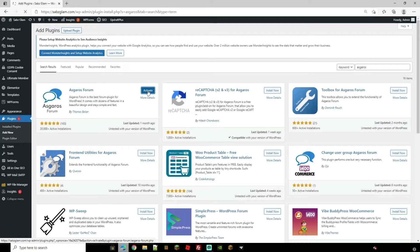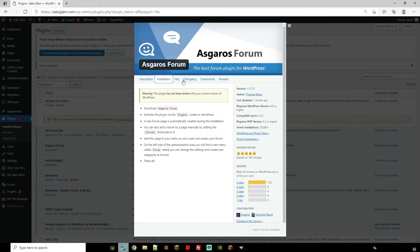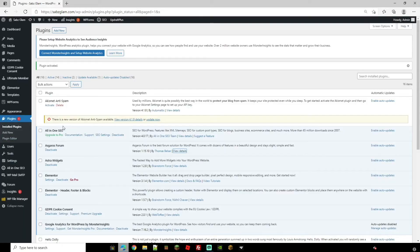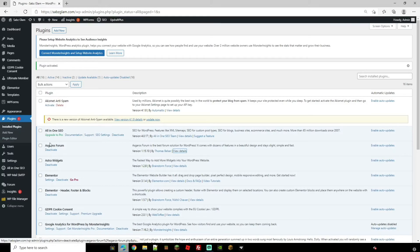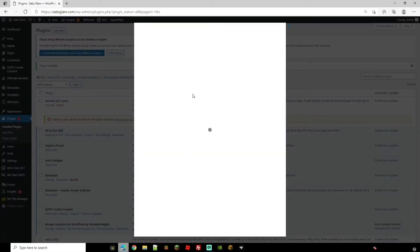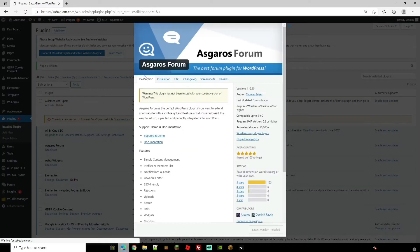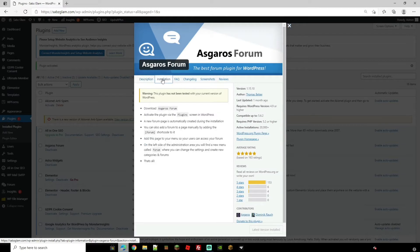This will now take you back to your plugins page. Now installing it is very easy. If you want to see the installation process just come on to your plugins, go to Asgaros forum and then you can go to view details. From here it's got the installation process.